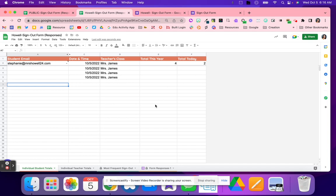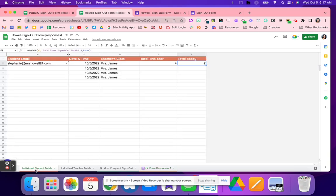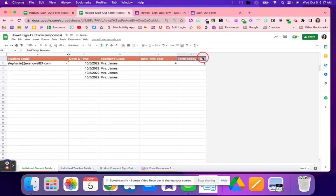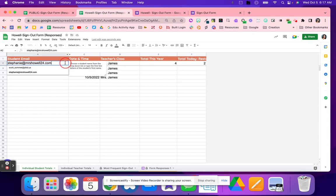The total today is based on how many times I used the restroom. So I'm going to kind of put that here for you. So the way that Scott put this up is if students had to visit a counselor or something like that, it didn't count against them. It was mostly just when they had to use the restroom. So again, I can see how many times I've gone and who my homeroom teacher is.